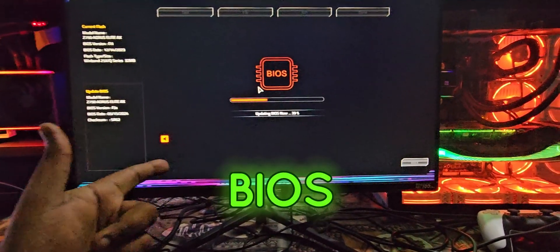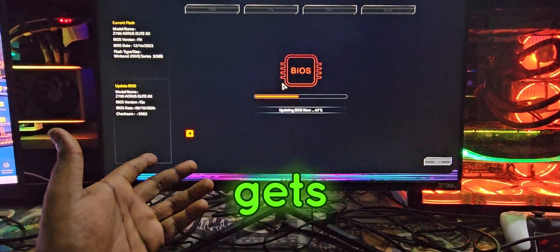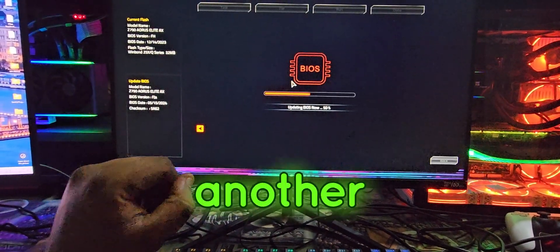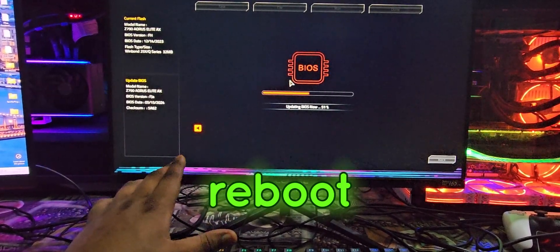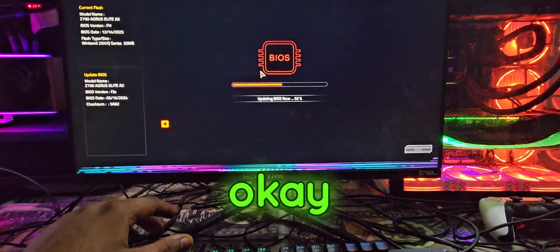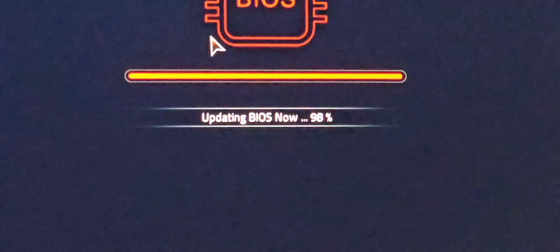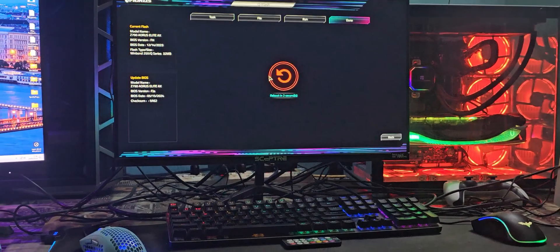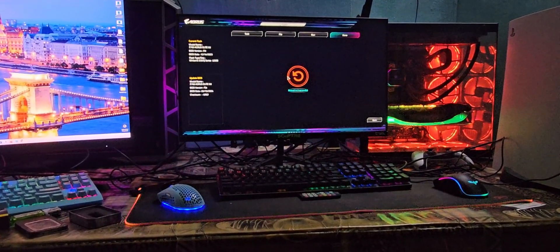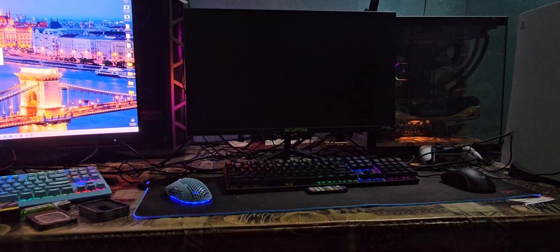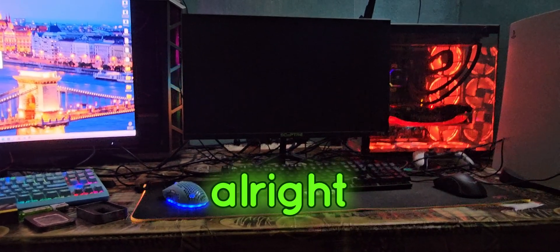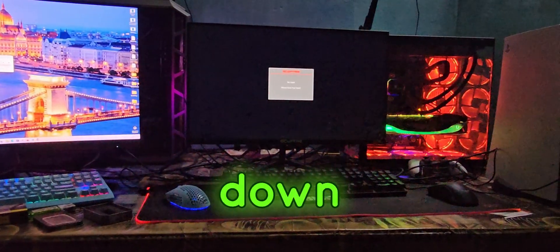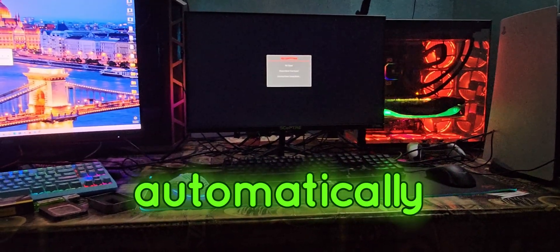As soon as the BIOS update gets completed, your PC will do another reboot automatically. As you can see it shut down and then it will reboot automatically.